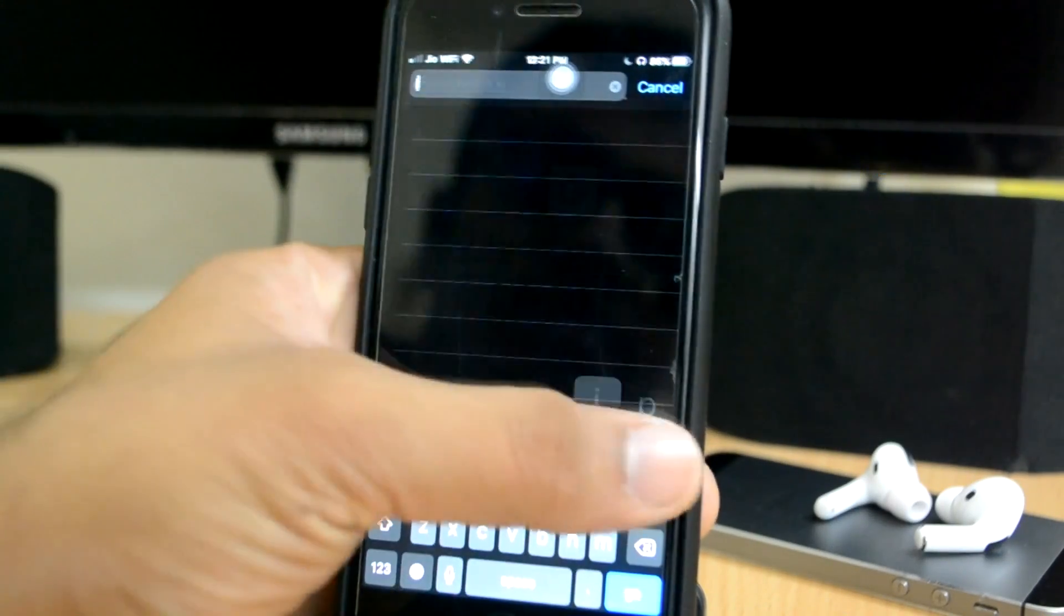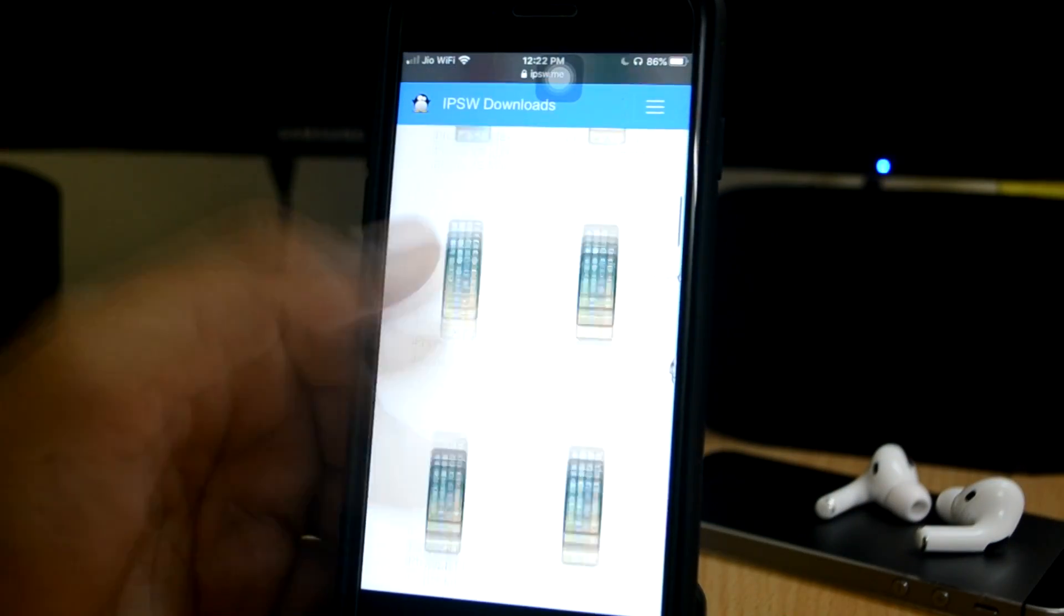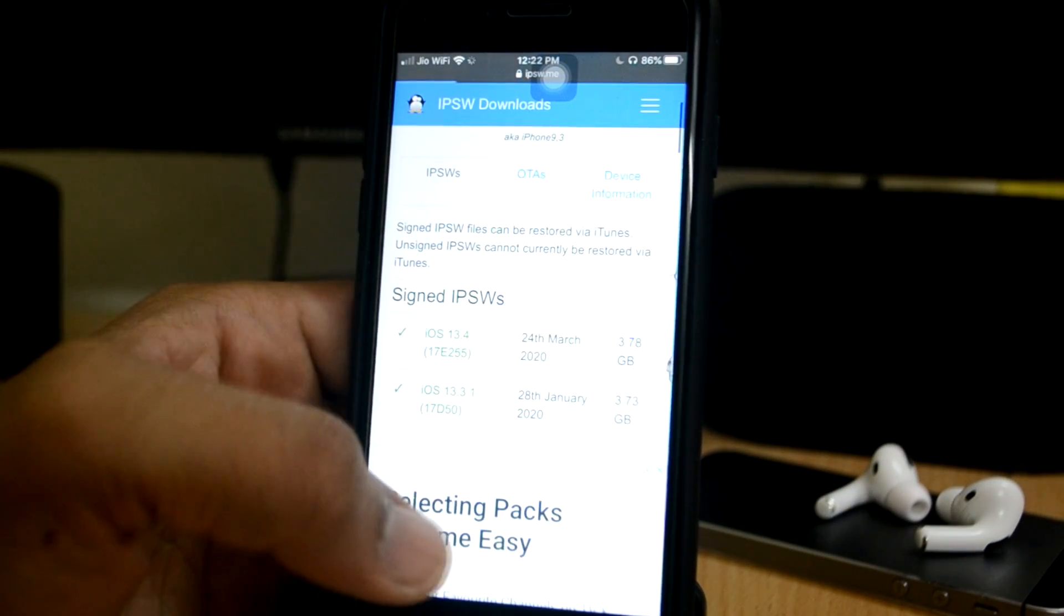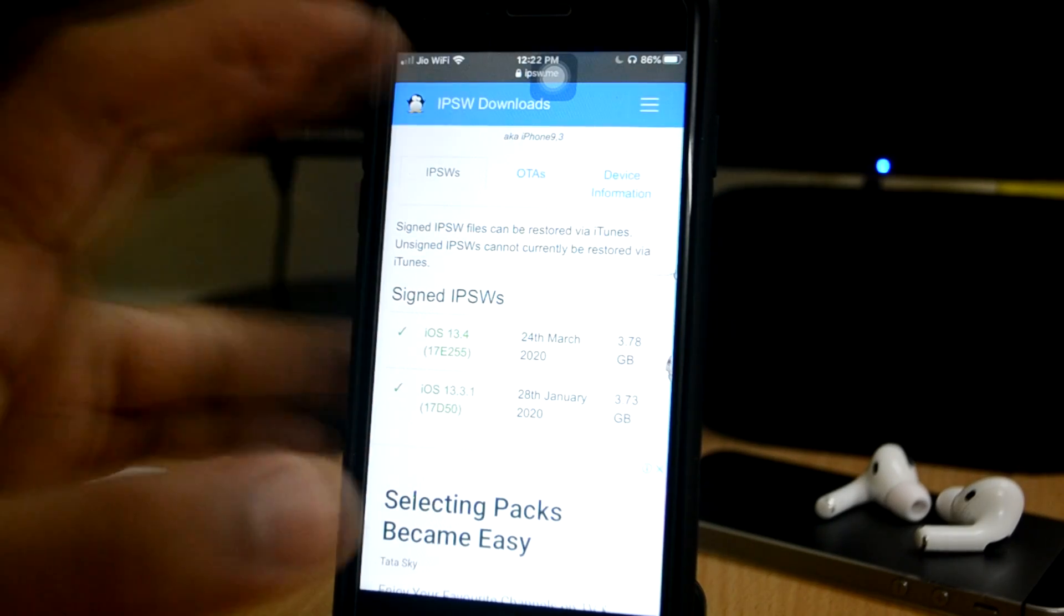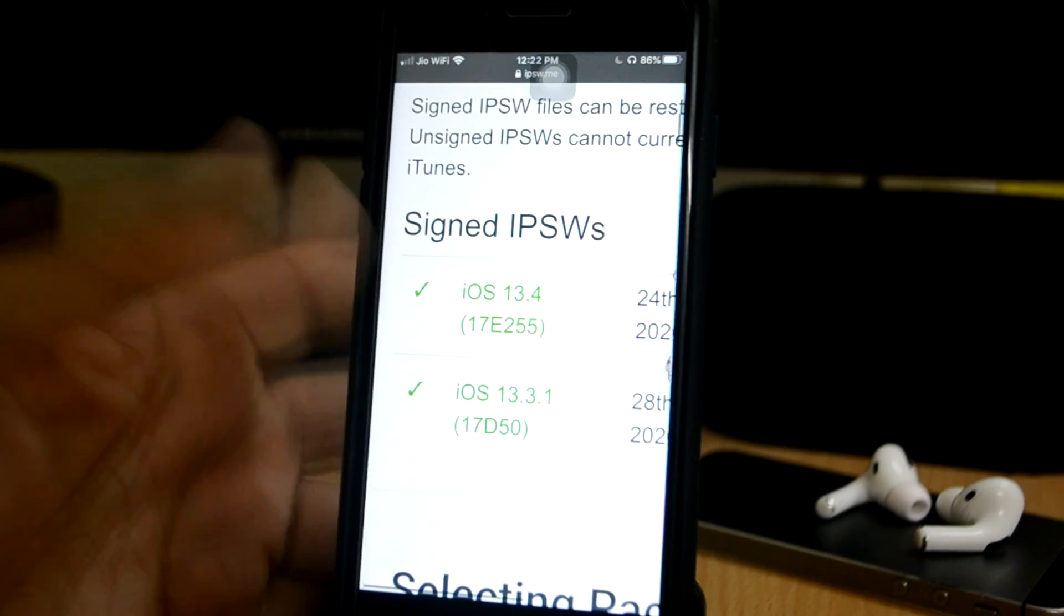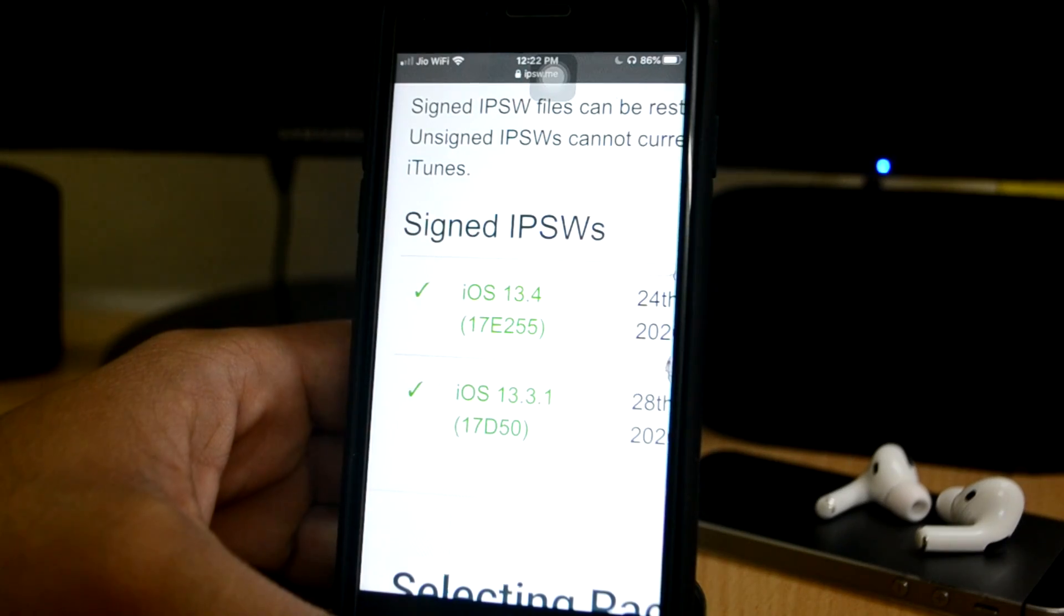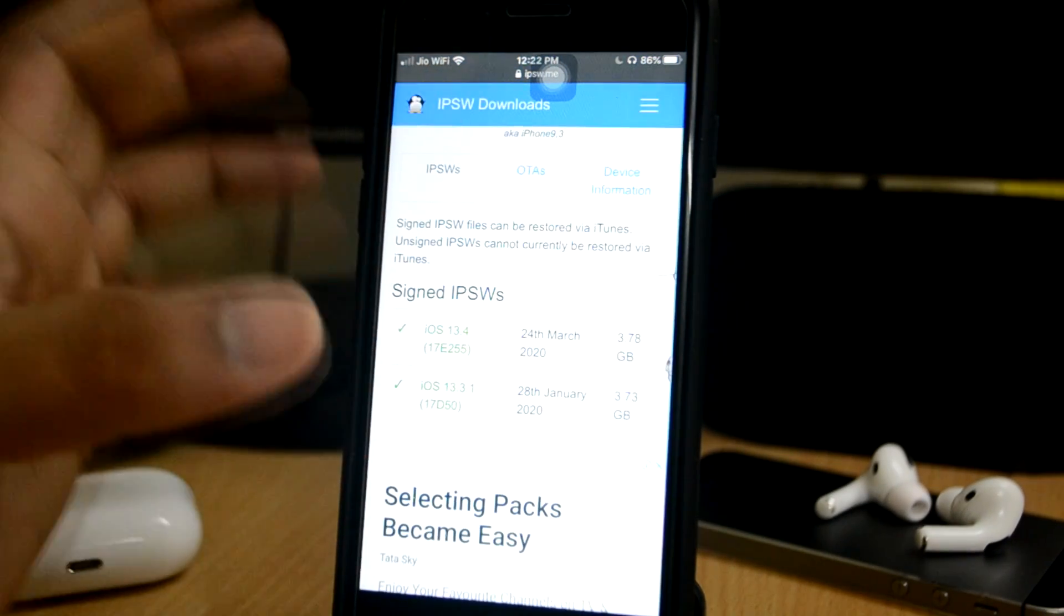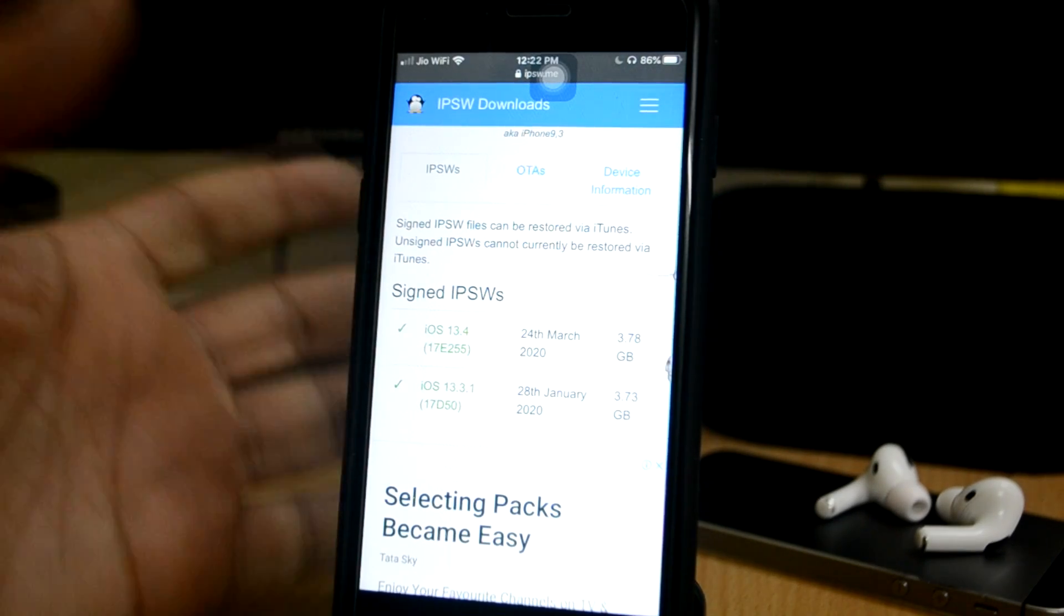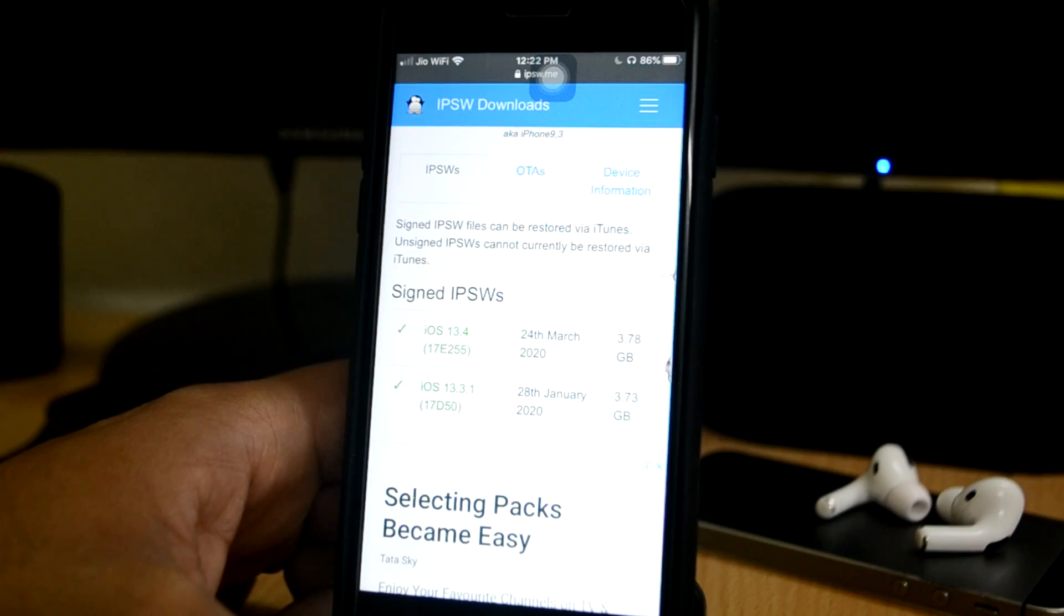I will just check and show you. So you can see here, iOS 13.4 and 13.3.1 are both signed. So if you have to use only 13.4, then you can update to 13.4.